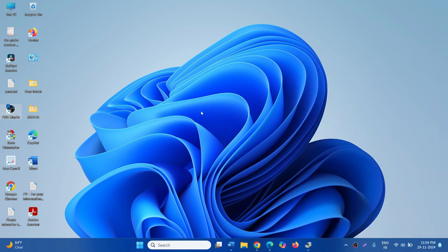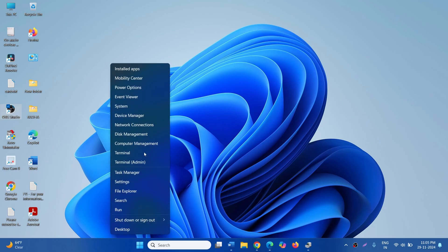First of all, install the previous version of the Audio Driver. For this, open Device Manager. Right-click on Start and select Device Manager.